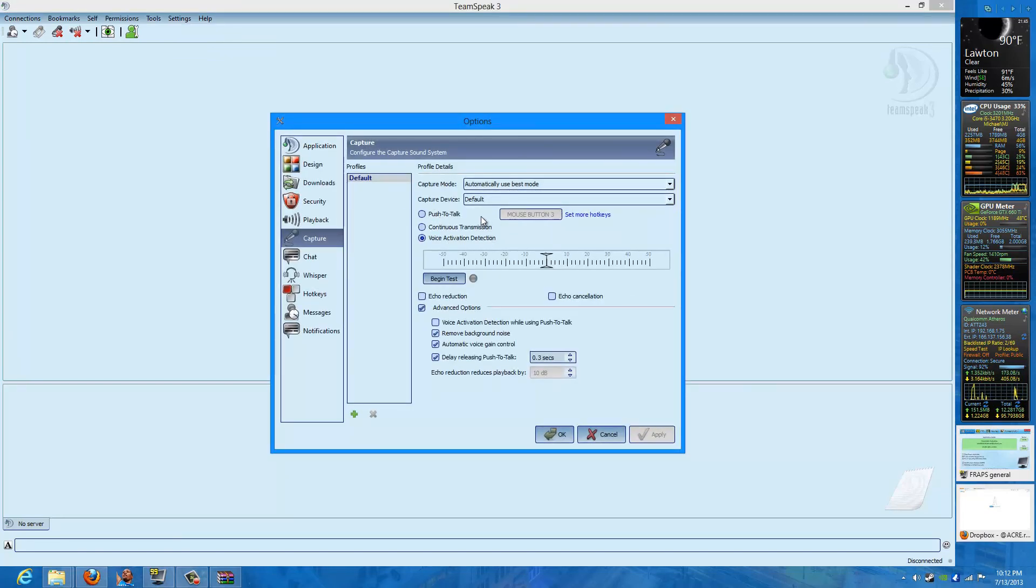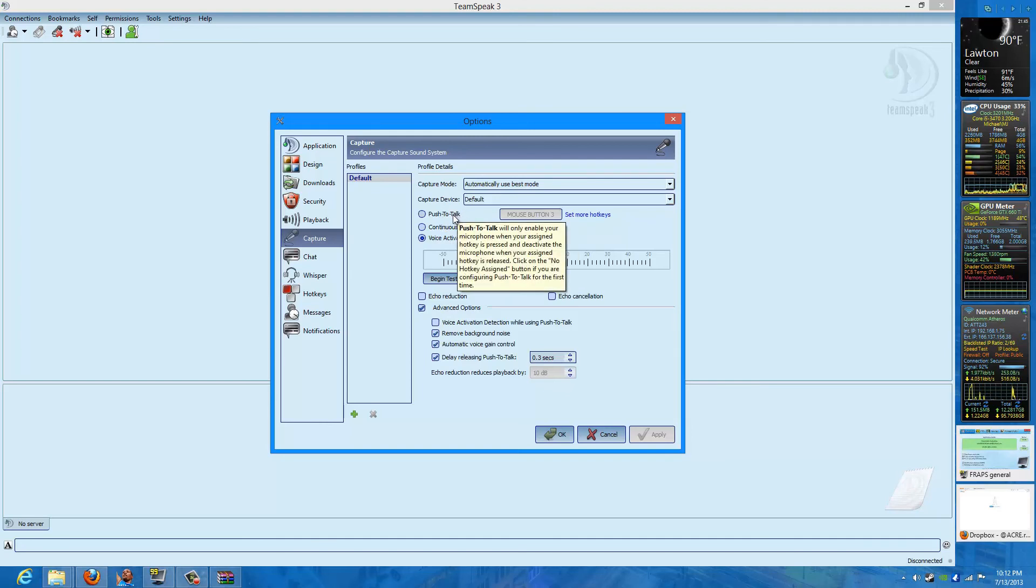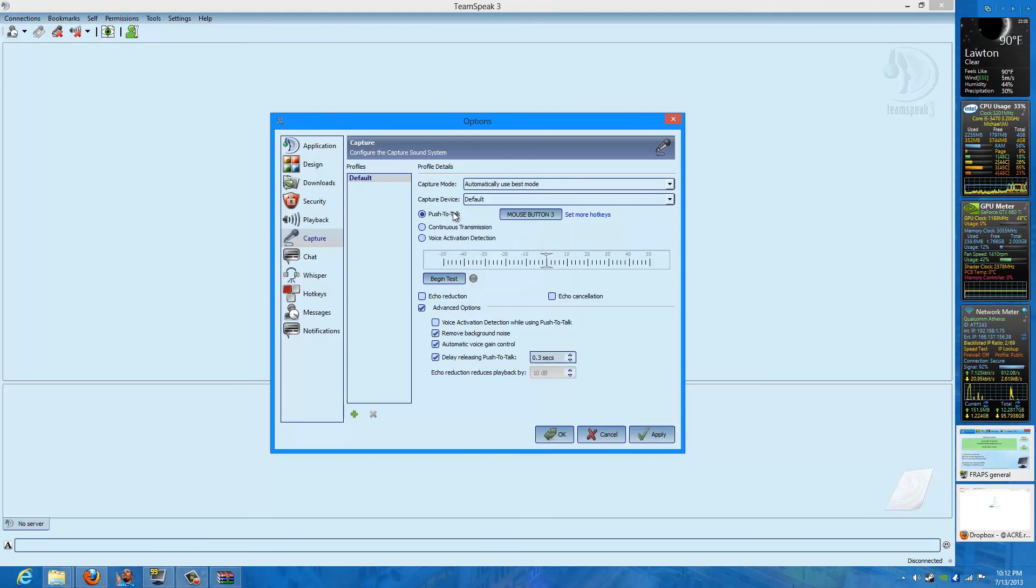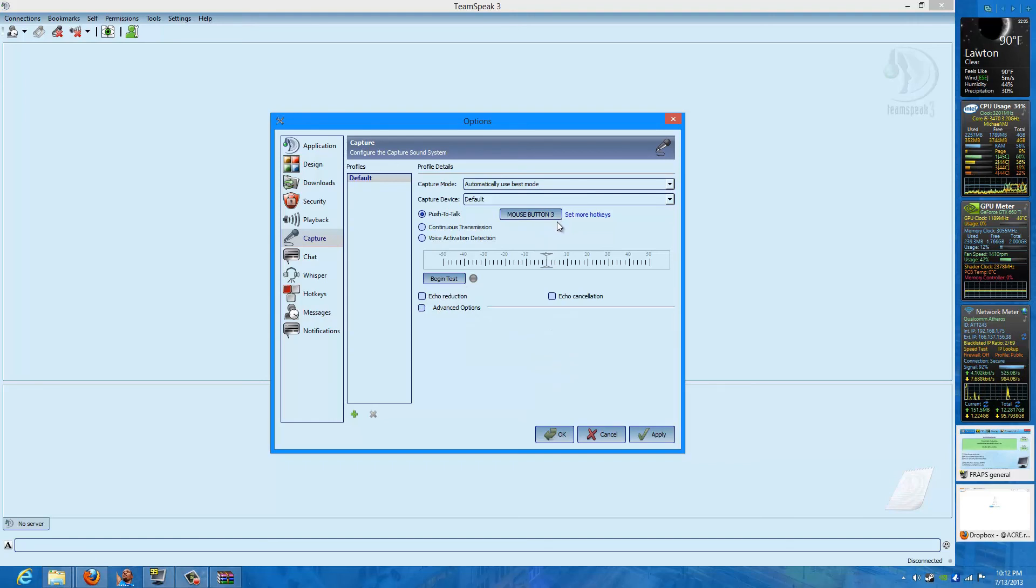As of right now, I'm not using Acre with my clan. But for the sake of it, if you do use Acre, you need to use Push to Talk or it will not work. Use a button that is convenient for you and doesn't overlap with anything else. So go ahead and make sure it's on Push to Talk.